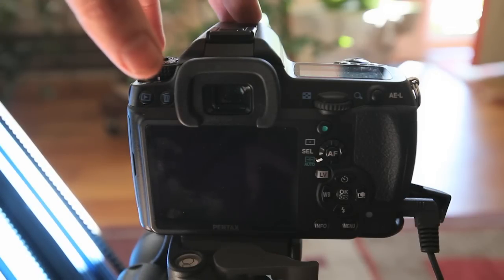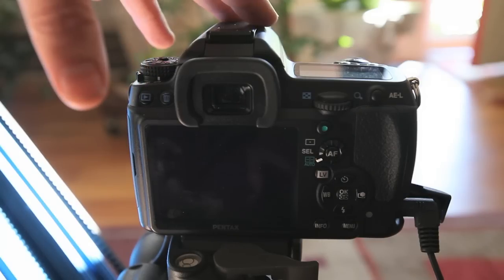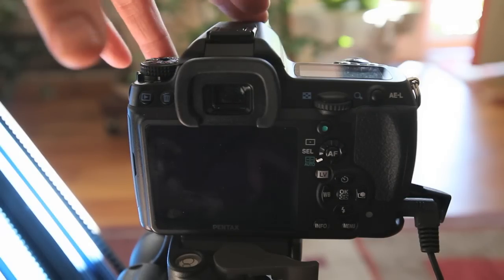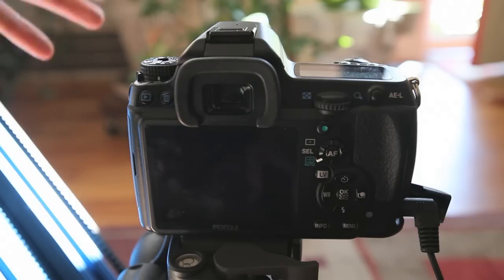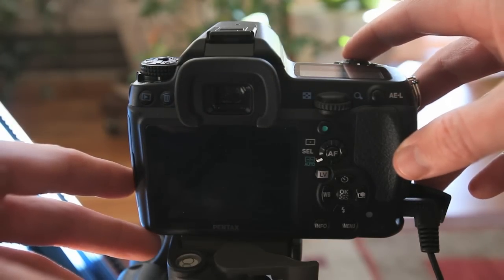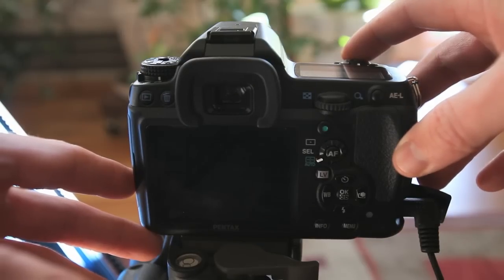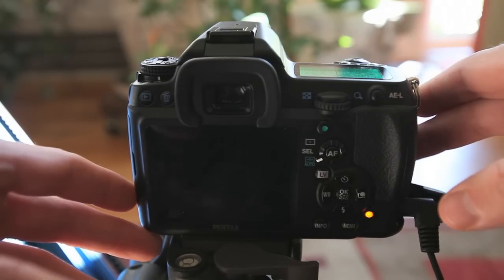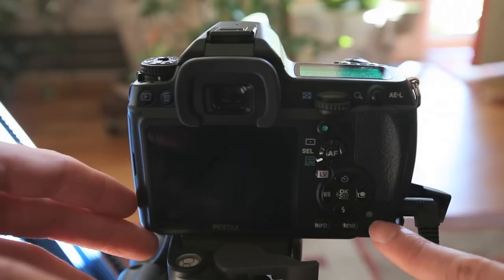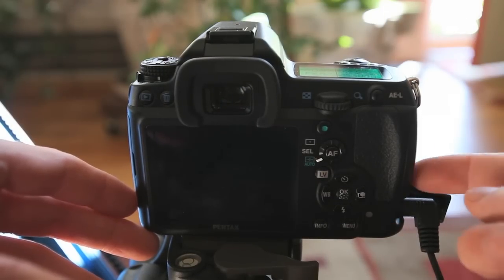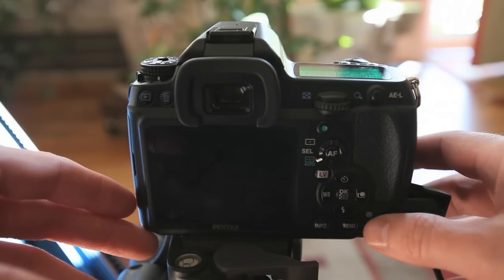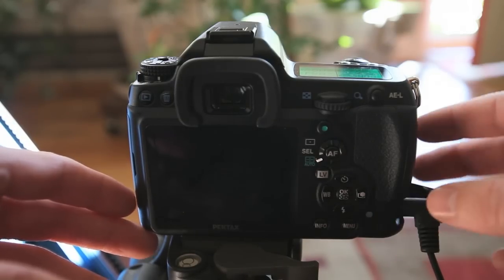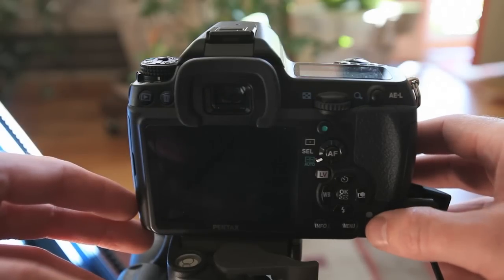So now the exposure bracketing is all set up. And I've gone ahead and worked out my exposure already on this, but what you want to do is try to get from your highest exposure to your lowest exposure, basically highlights all the way down to the shadows. So let's give it a quick go here. I'm going to press the button and hold it down. And there it went through all the brackets.